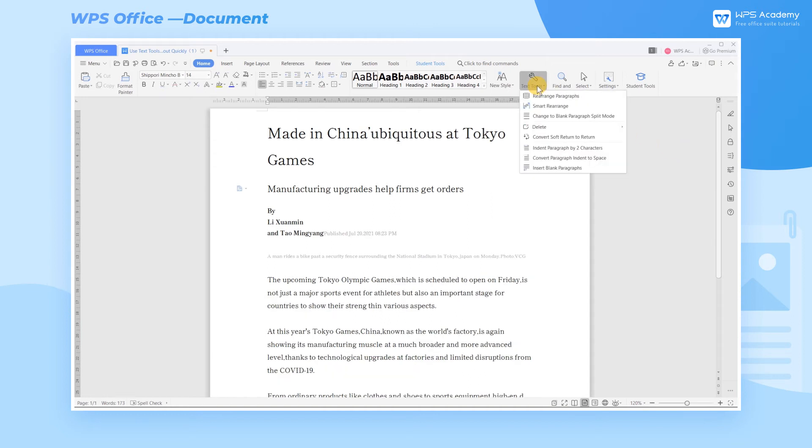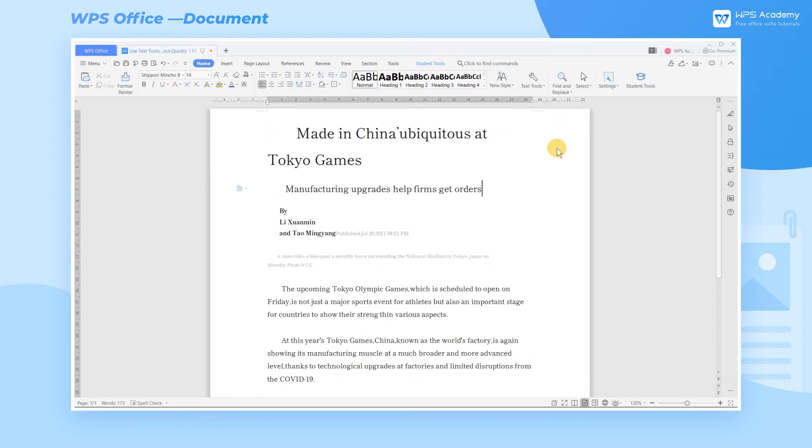Finally, just click Indent Paragraph by two characters, then we have finished reformatting the text.